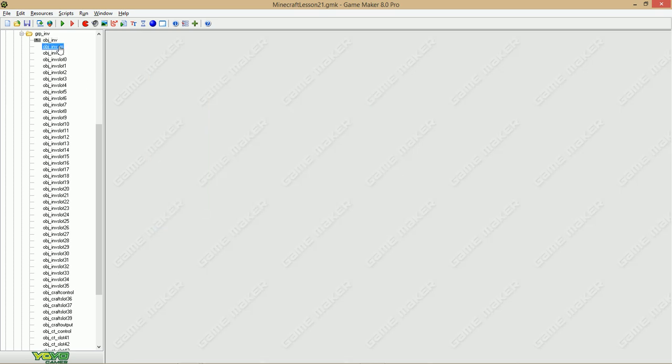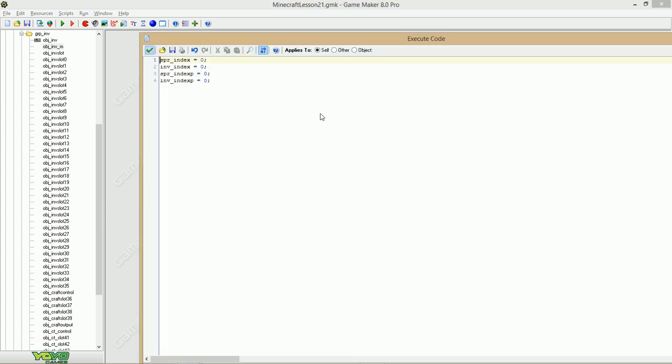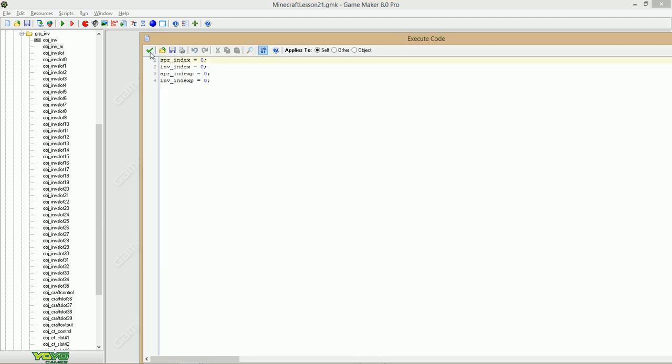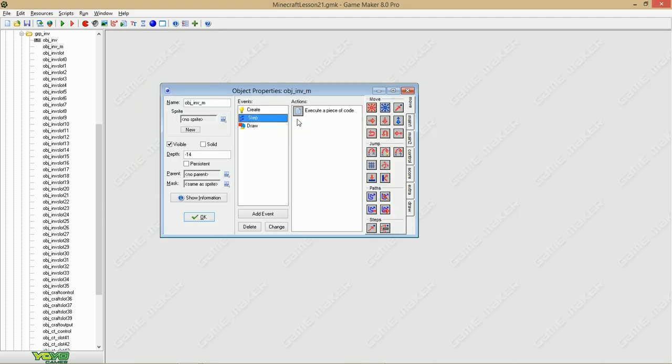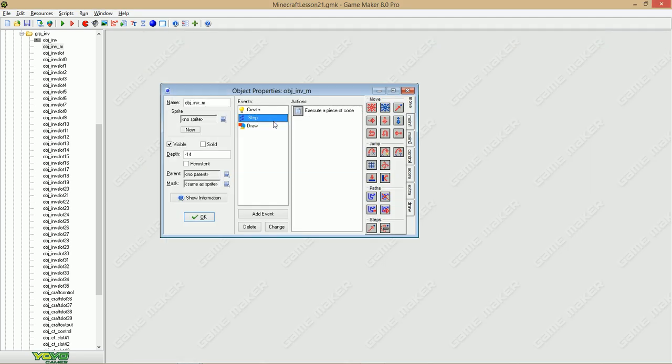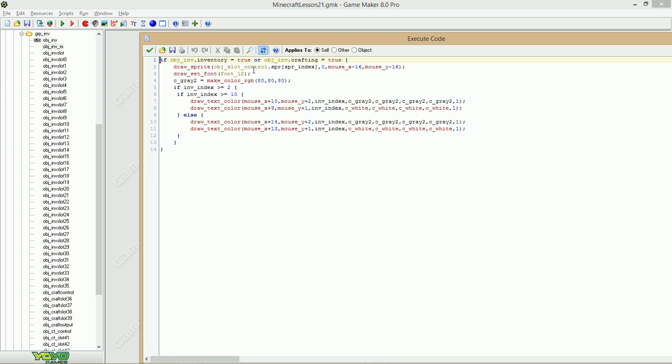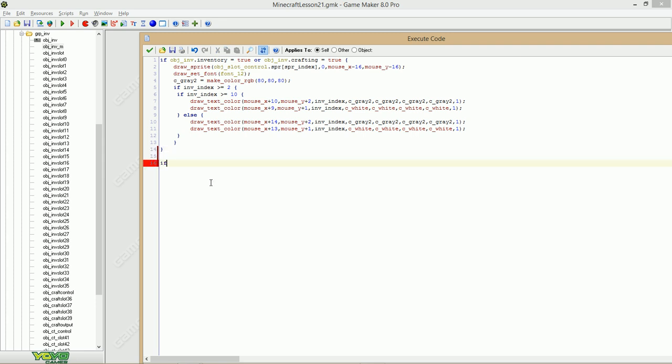Go to the object beneath it, and go right here, and say, or object inventory.crafting is true. We got some lines here saying,